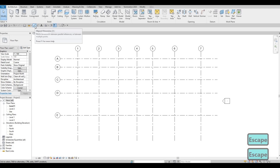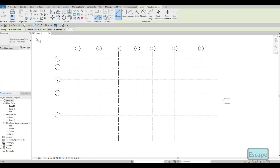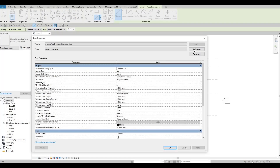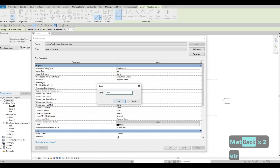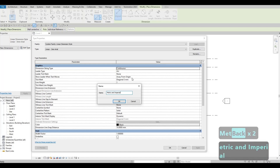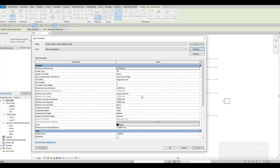We're gonna add dimensions, but before that I'm gonna edit this type and then duplicate. Type in 'Metric and Imperial' — I want an alternative dimension. Press OK.